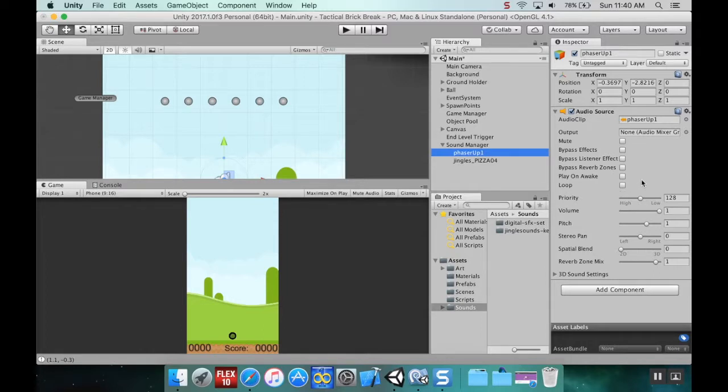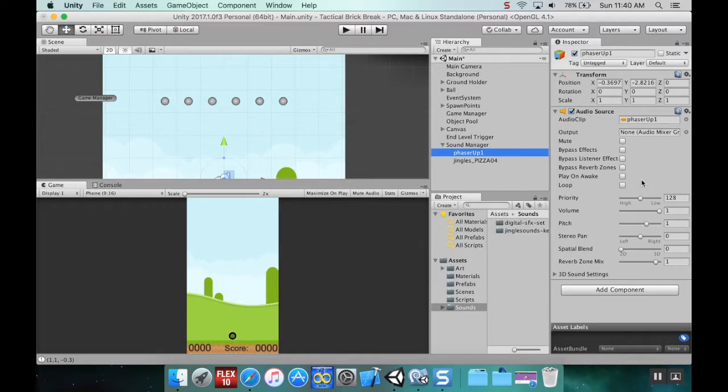You wouldn't need to call it from the sound manager script unless you were doing something like a settings menu that monitors volume. Otherwise, you'd just have it there in the scene.